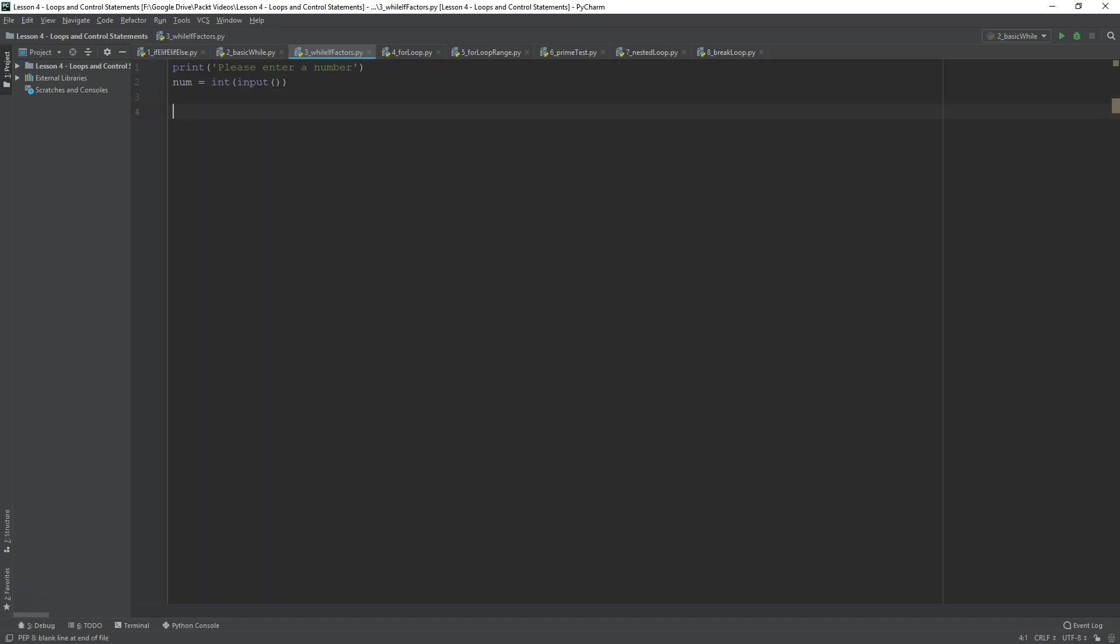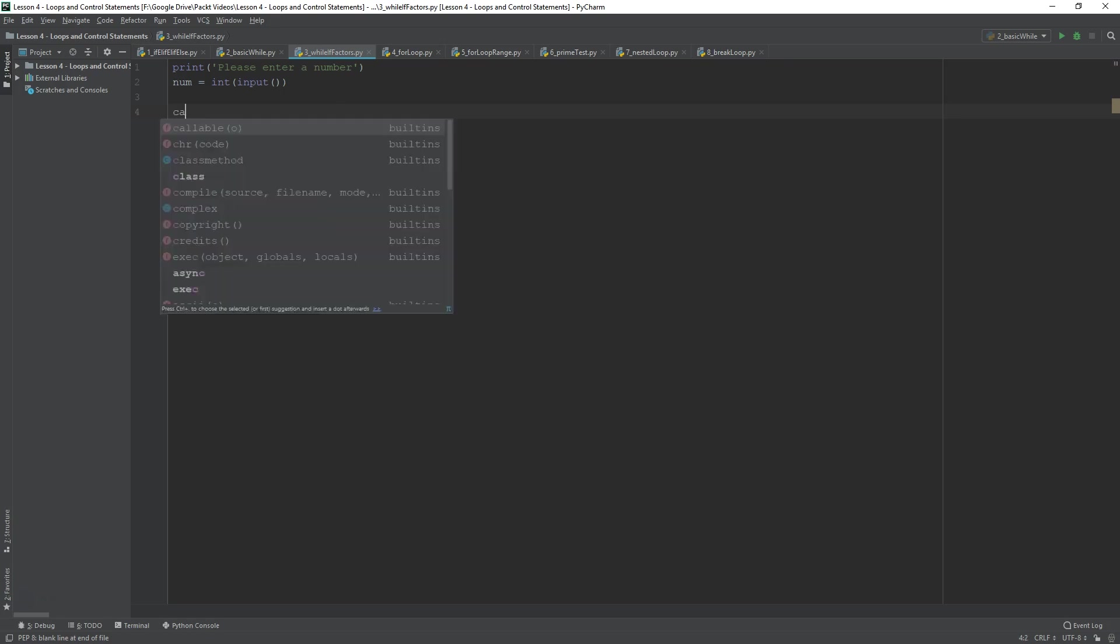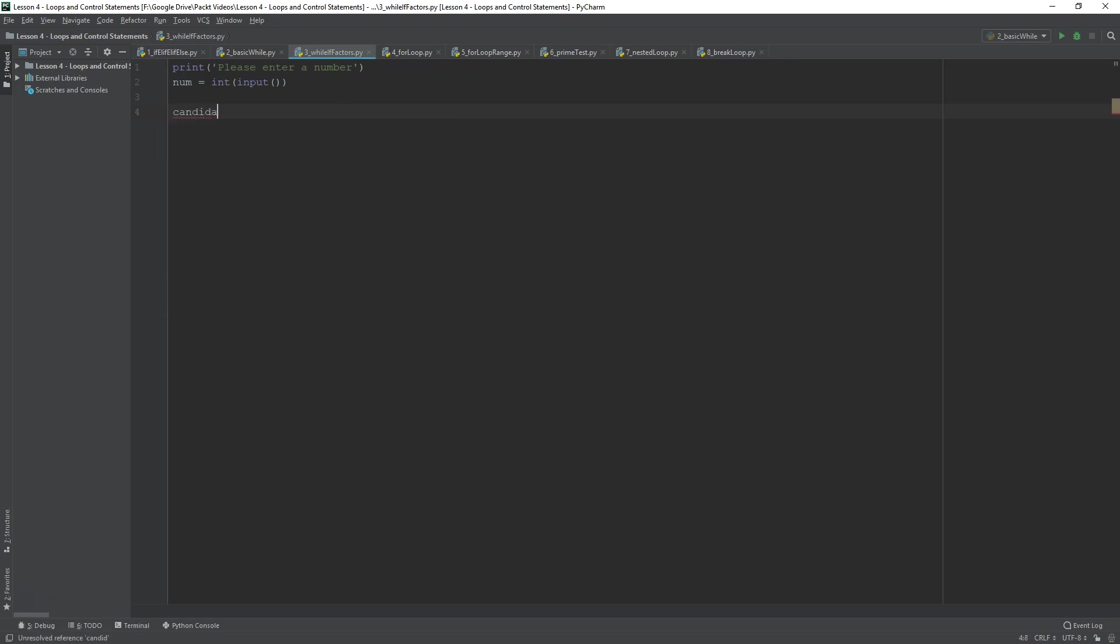Now, this is going to basically take the user input and then save that as num. So, from this point on, I think I'll use a couple of comments because there's an algorithm going on. And I'm going to use a variable that I'm going to call candidate. And I'll start with candidate at one.